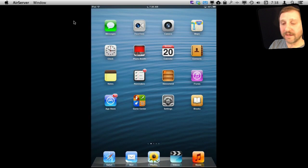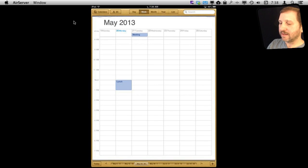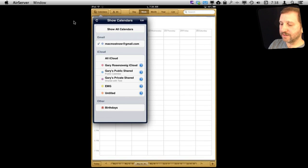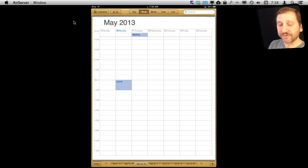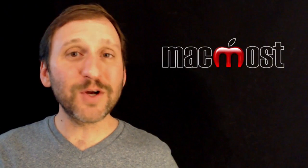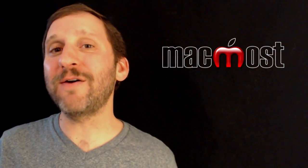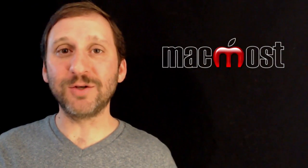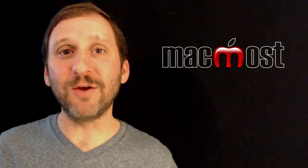Now if I go to the Calendar app here, I can see that under Calendars I have it listed as the Gmail calendar in addition to my other ones. I can see I have got that lunch for today and the all-day meeting for tomorrow.